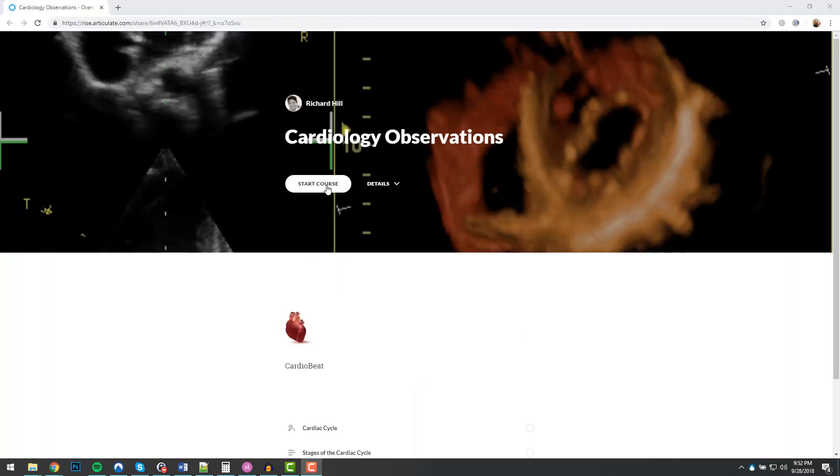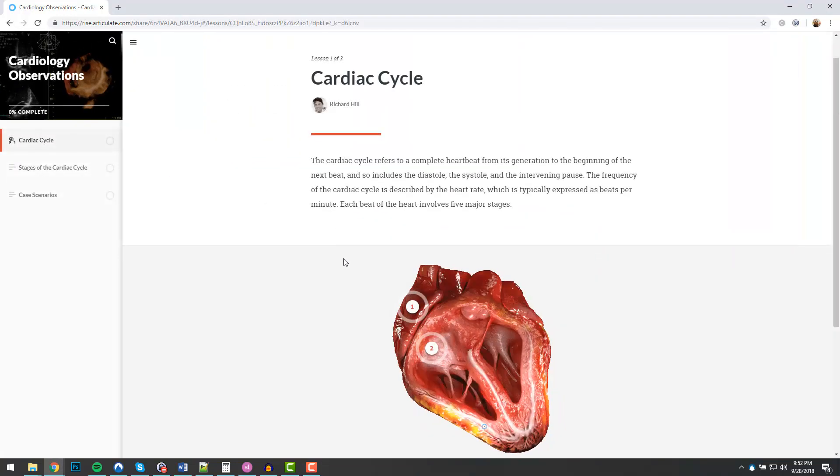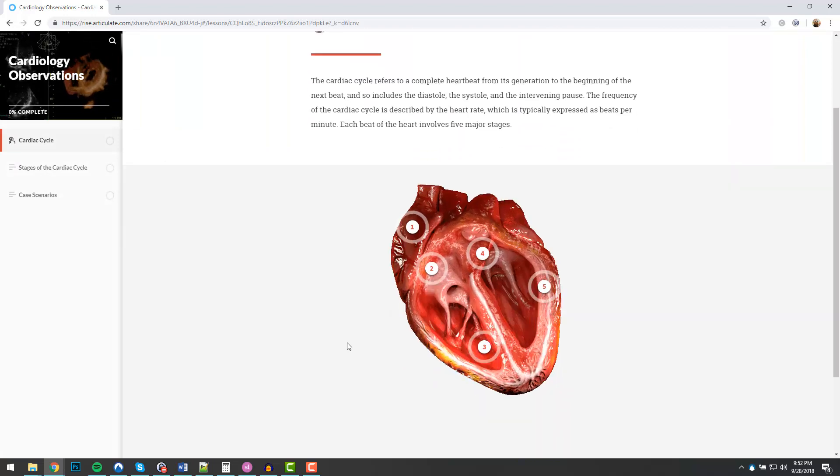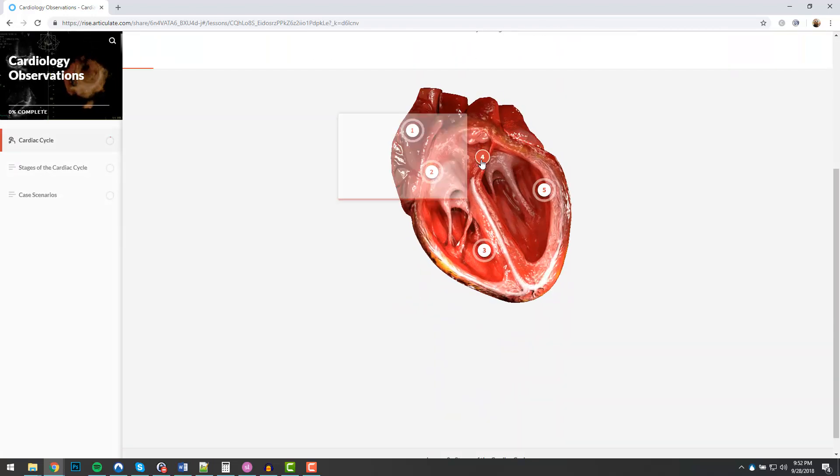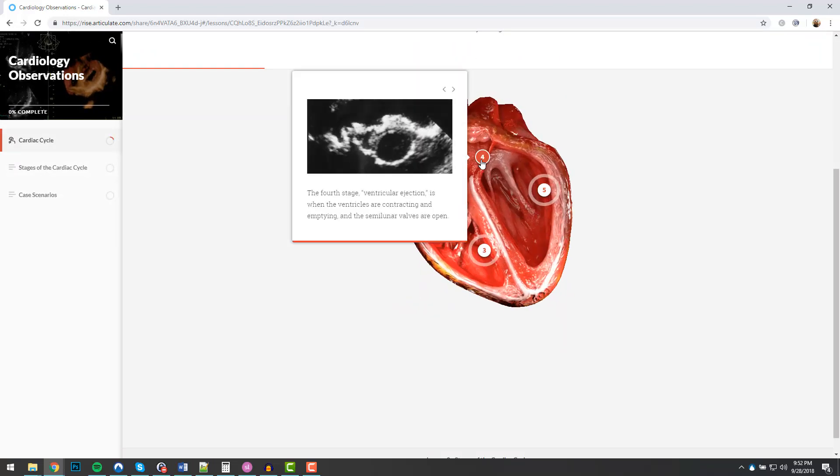My friend Richard Hill created my favorite example of using animated GIFs. I just can't seem to look away from this project.